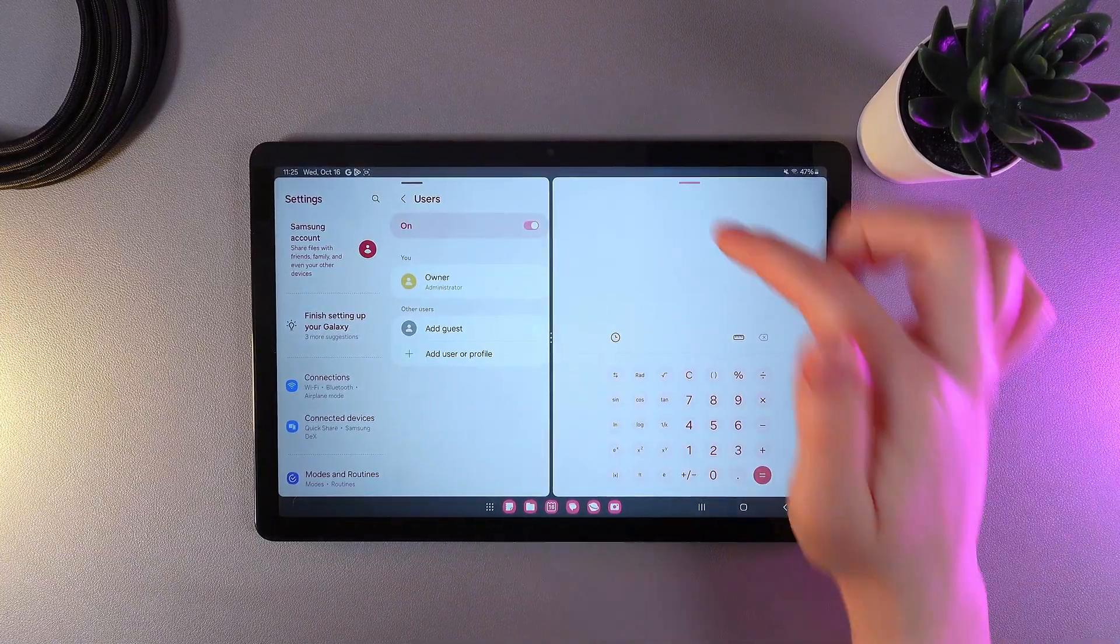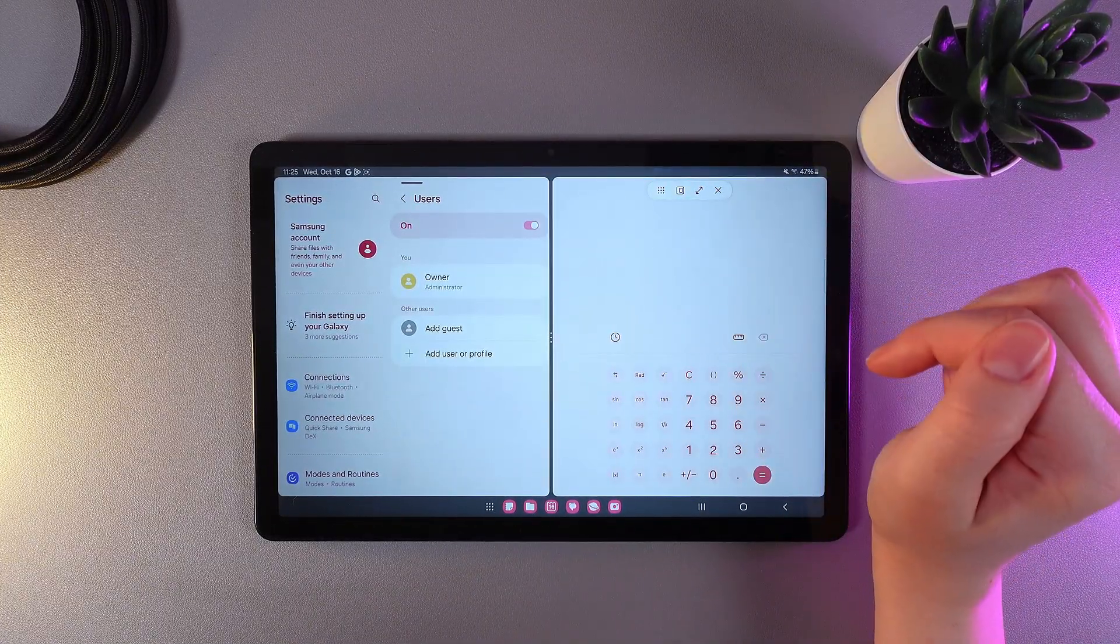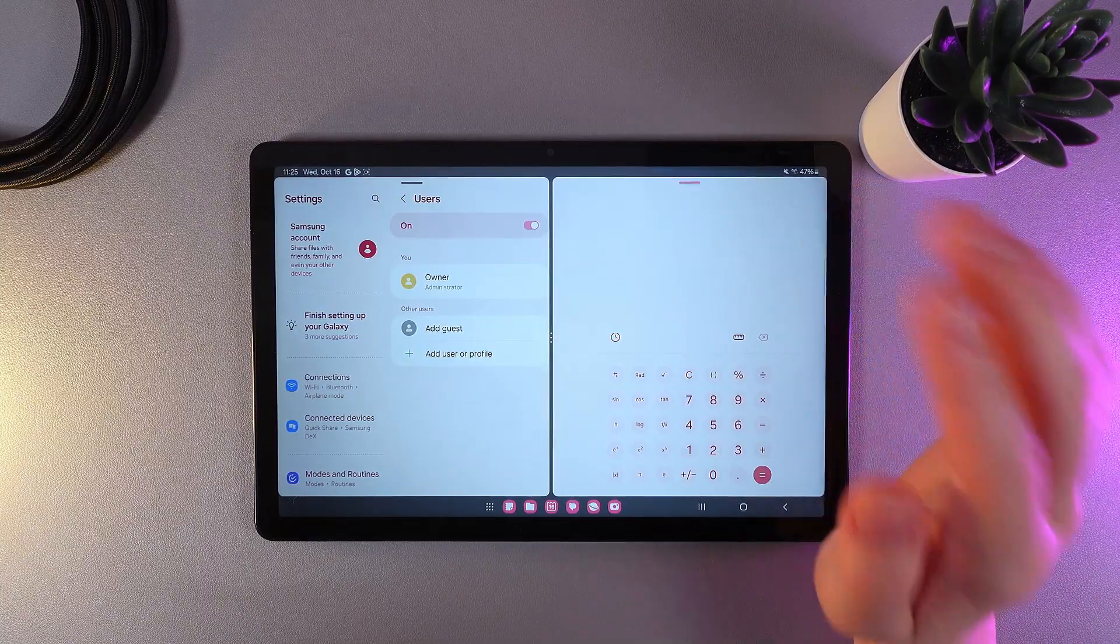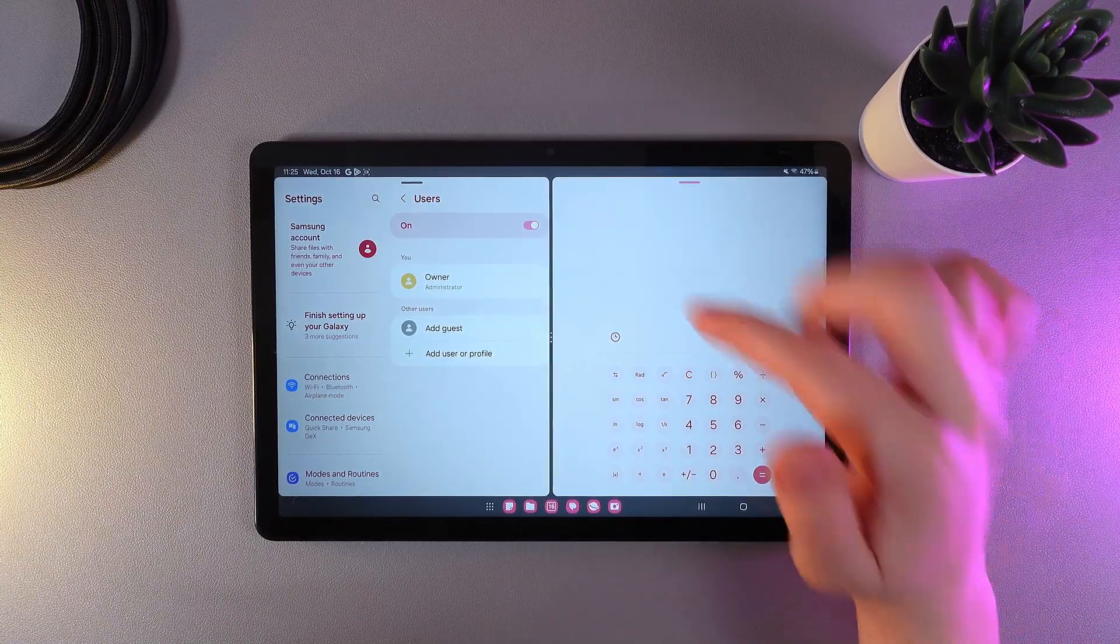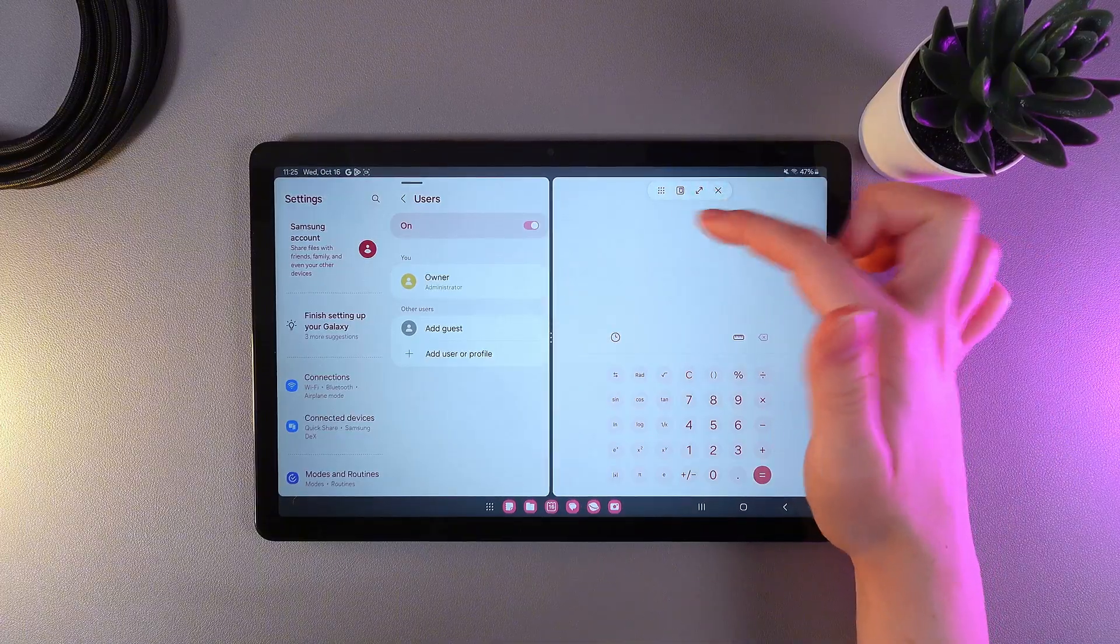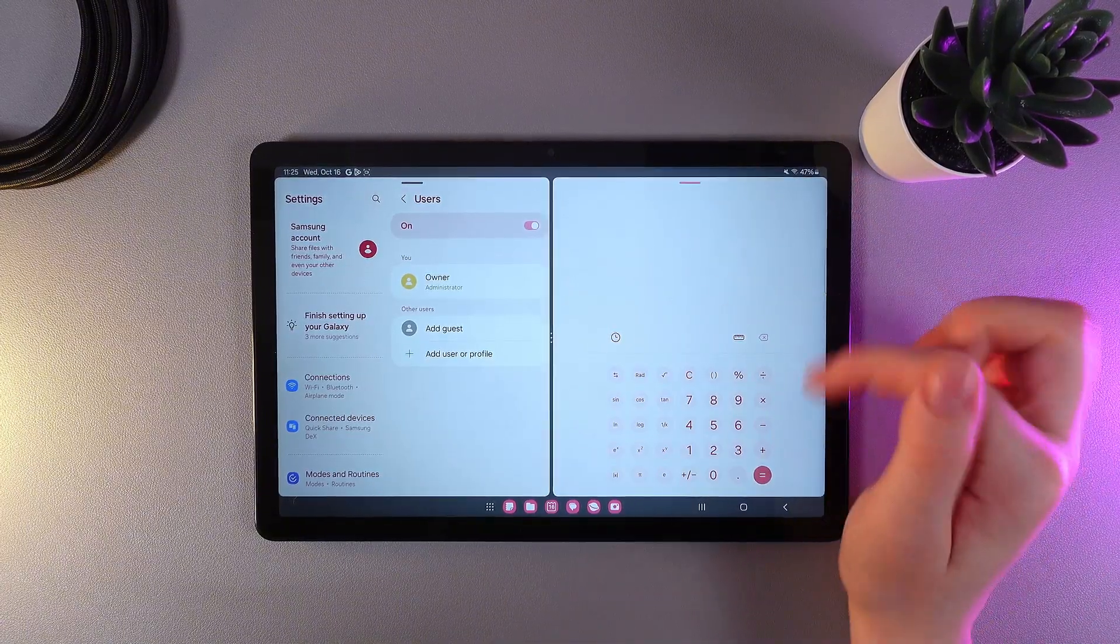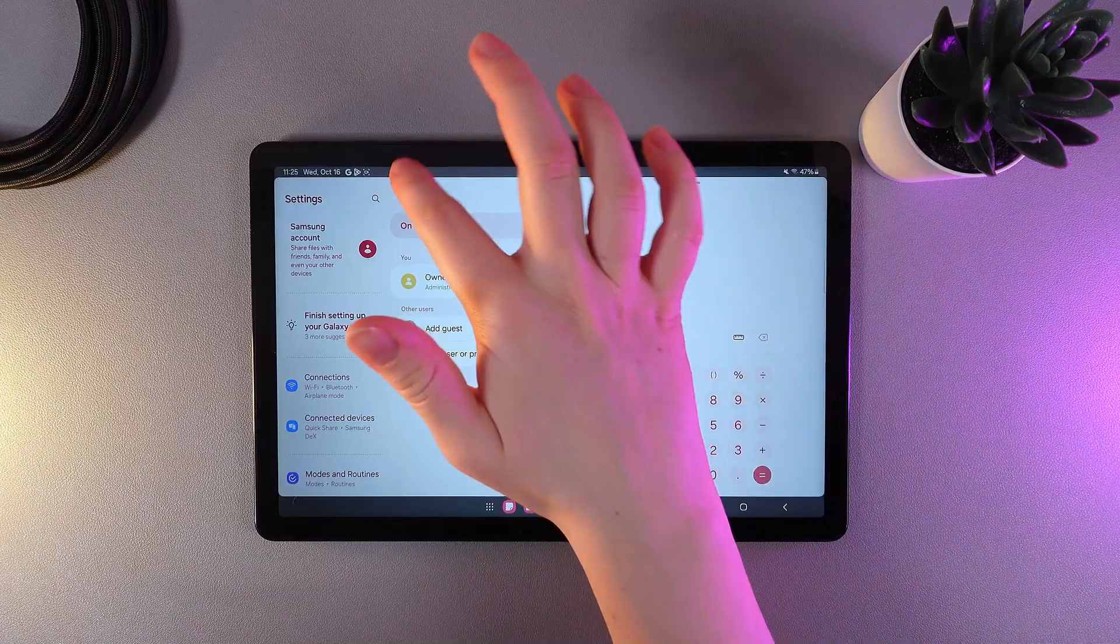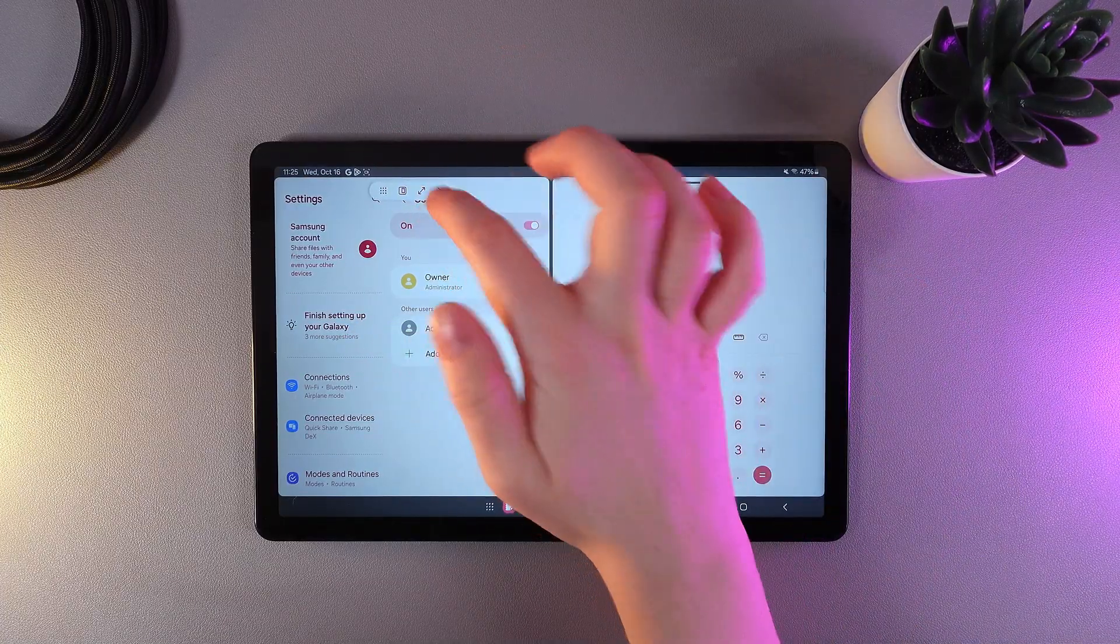Now let's talk about the third button that you can see here. By clicking on these two arrows, it depends on which half you're clicking this button. So if we click on this button on the half with the calculator, the calculator will become full screen. But if we click on it on the settings, these settings will become full screen.